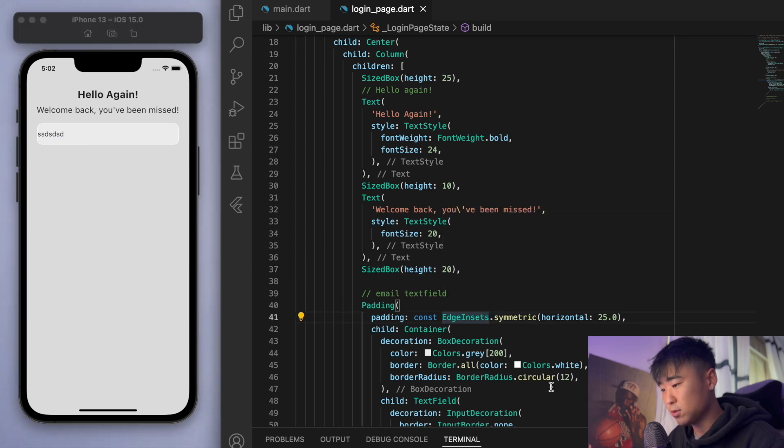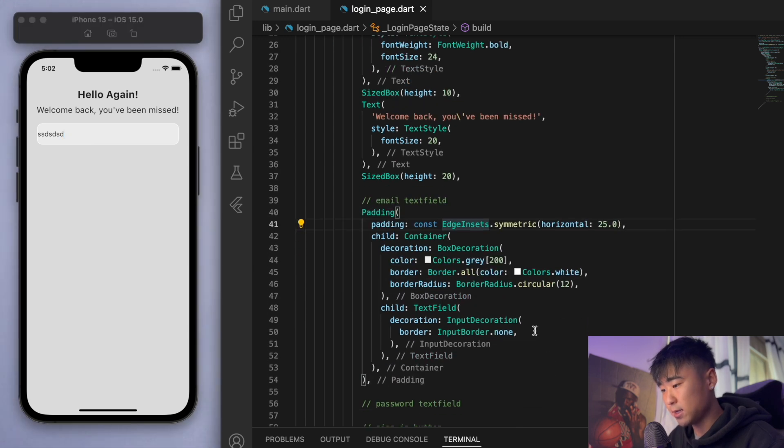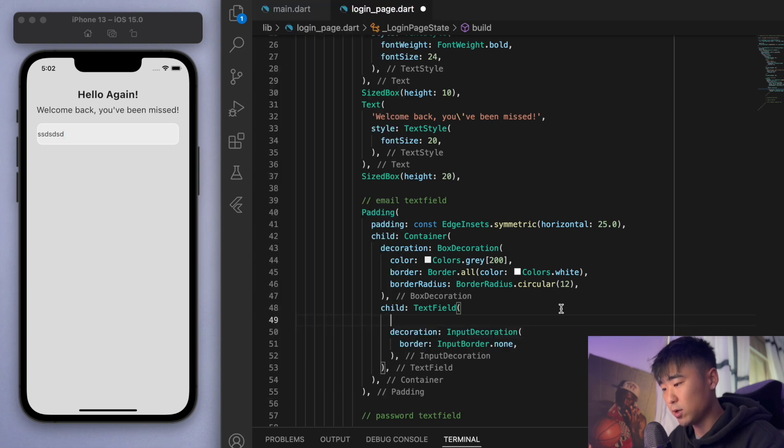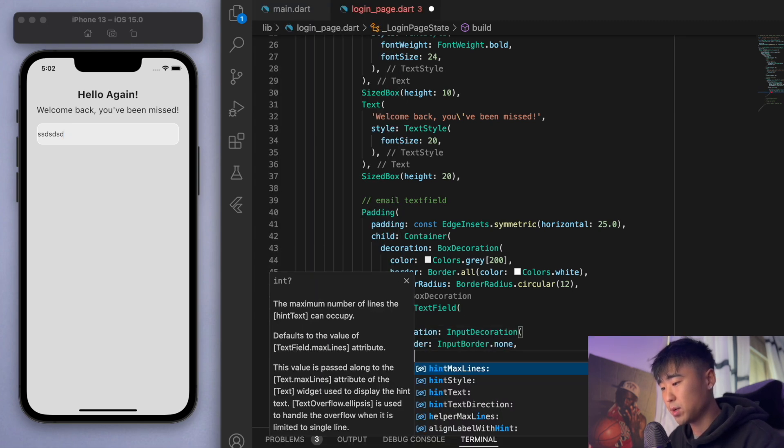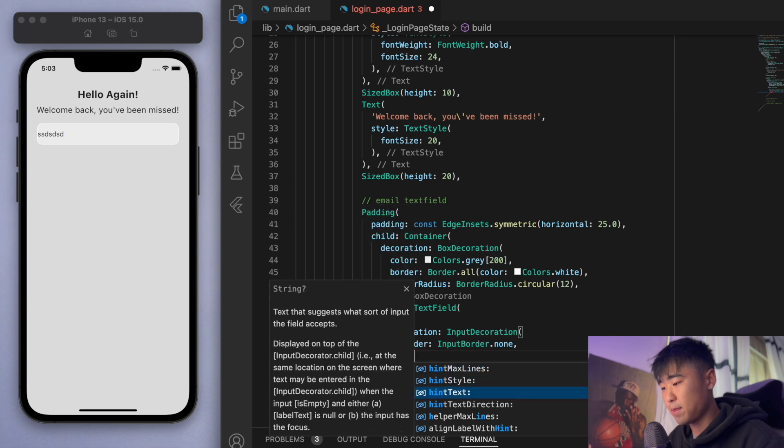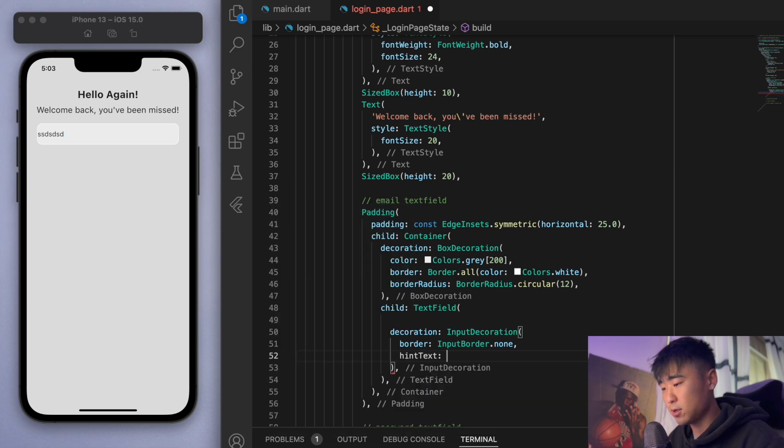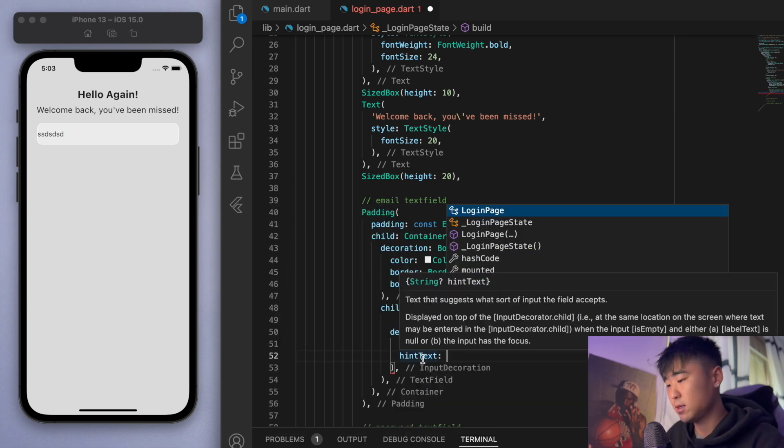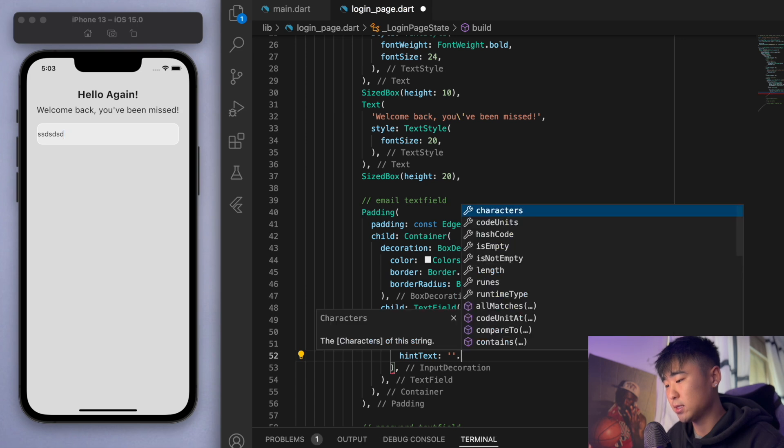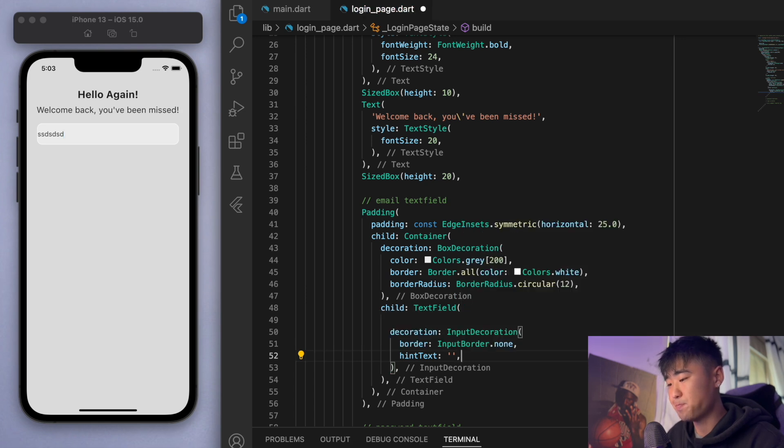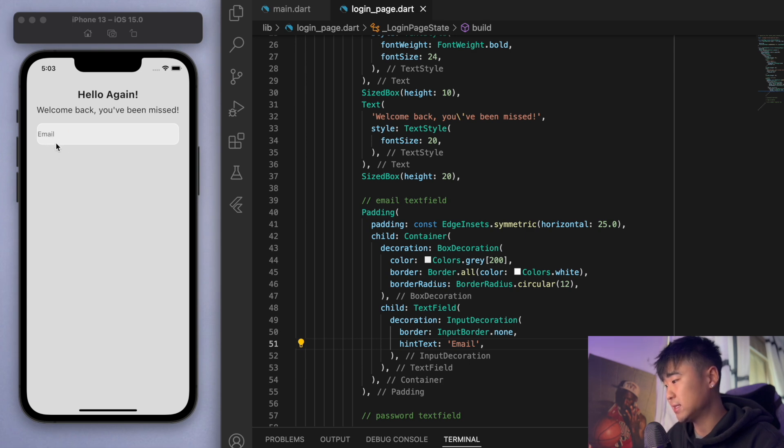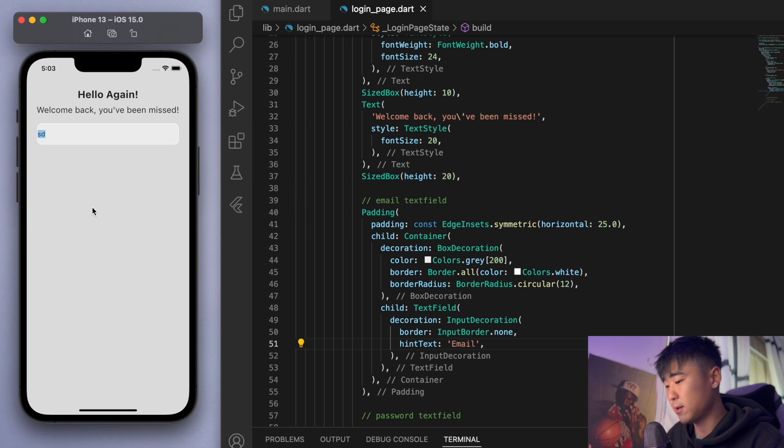What I'm going to do is in the text field, you should be able to see the hint text. Should be inside the border decoration, hint text. So this is just a string which we can say email. So you can see it gives us the little hint text there, and once you start typing it'll go away.